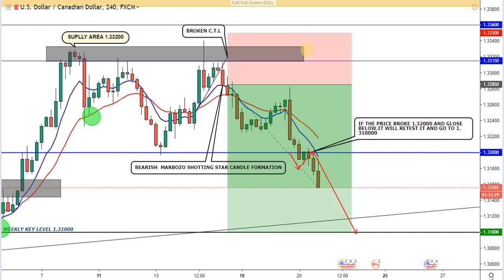The first reason to enter this trade was this area of supply — it's a very strong area of supply. We named it a supply area because the price tried multiple times to cross this area but failed completely. This was the first time, this is the second time, and the price declined very hard from it.